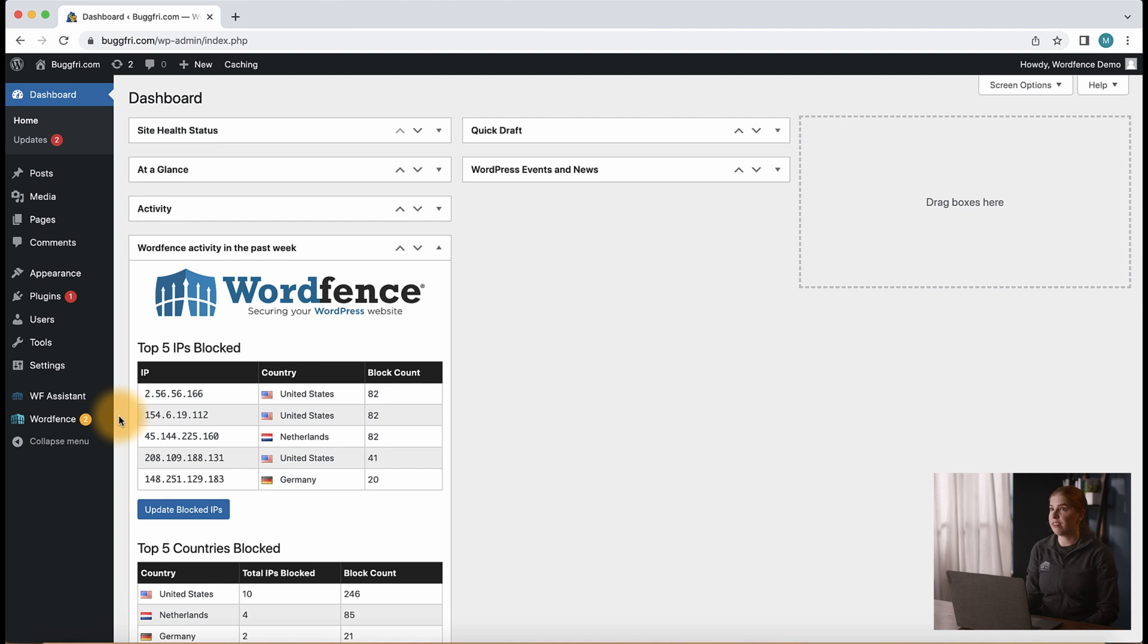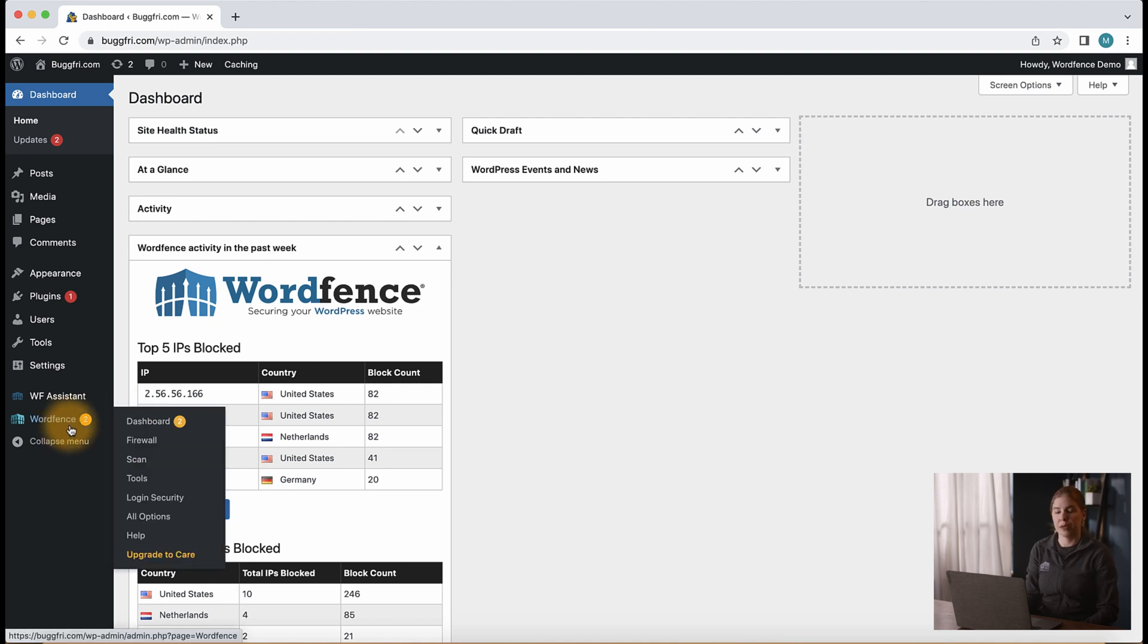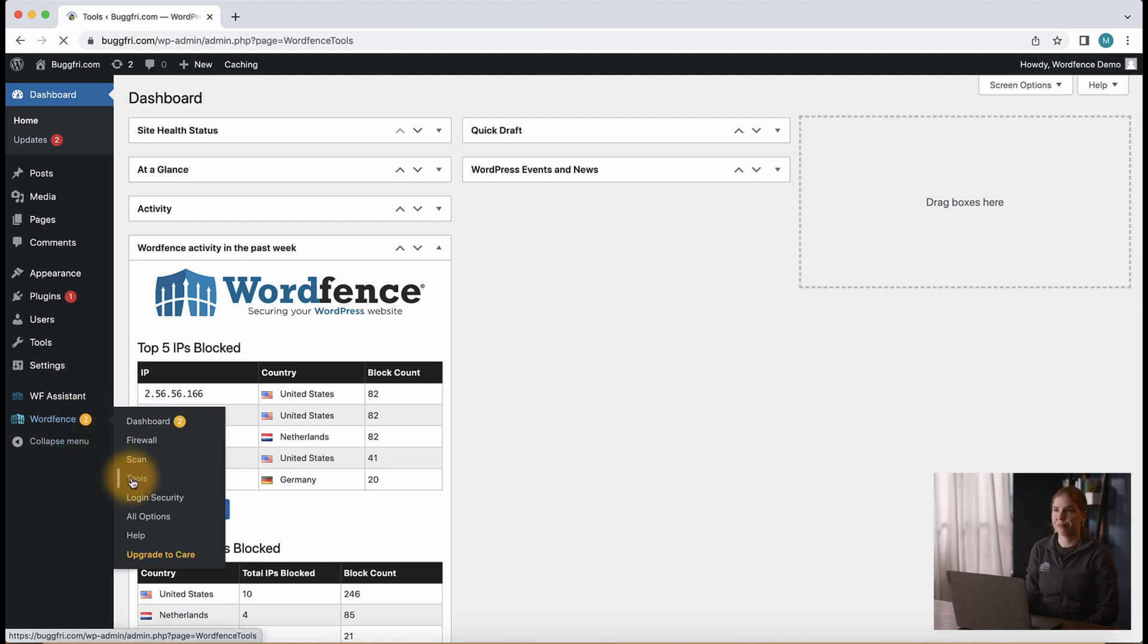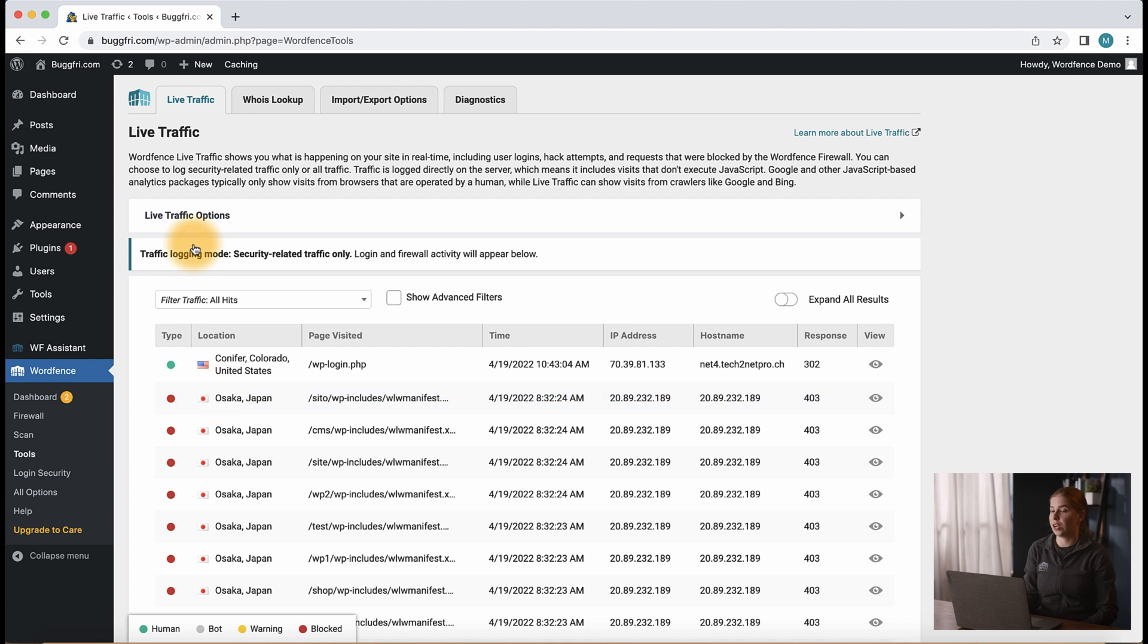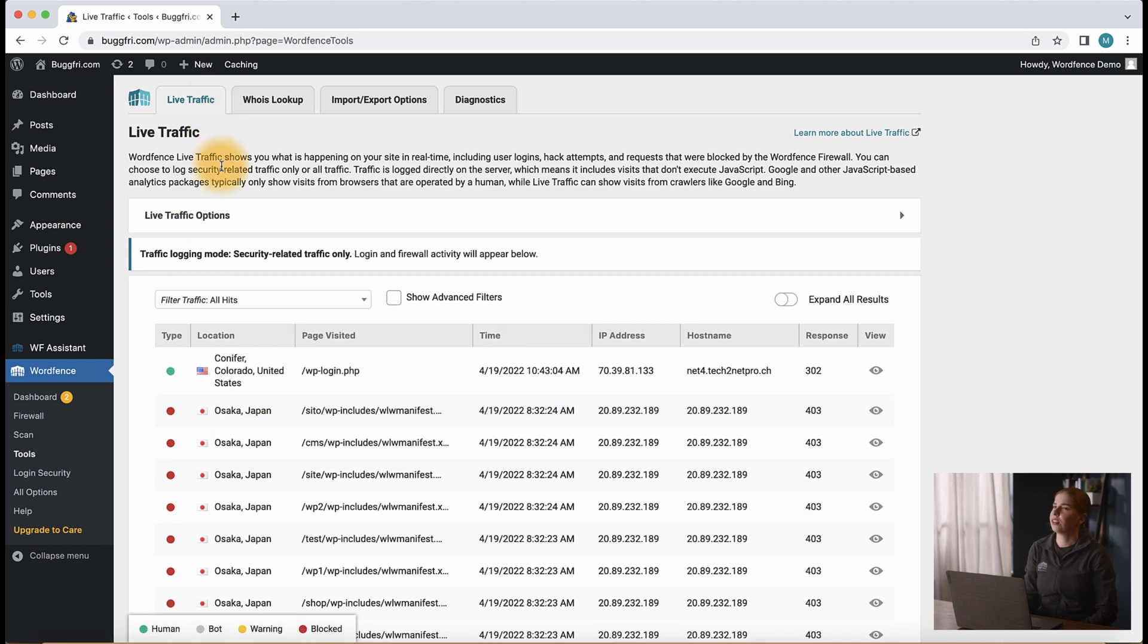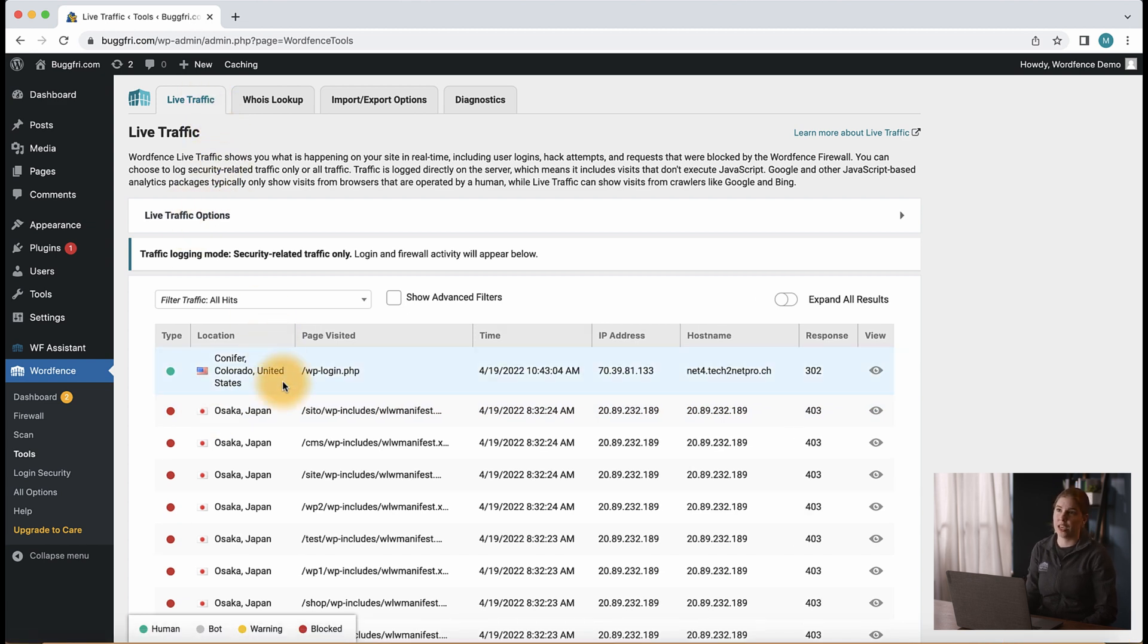Let's first navigate over to the WordFence tools page. Here, you'll notice we're on the live traffic tab by default. The first thing to note is that the newest entries in traffic to the site will be shown at the top.